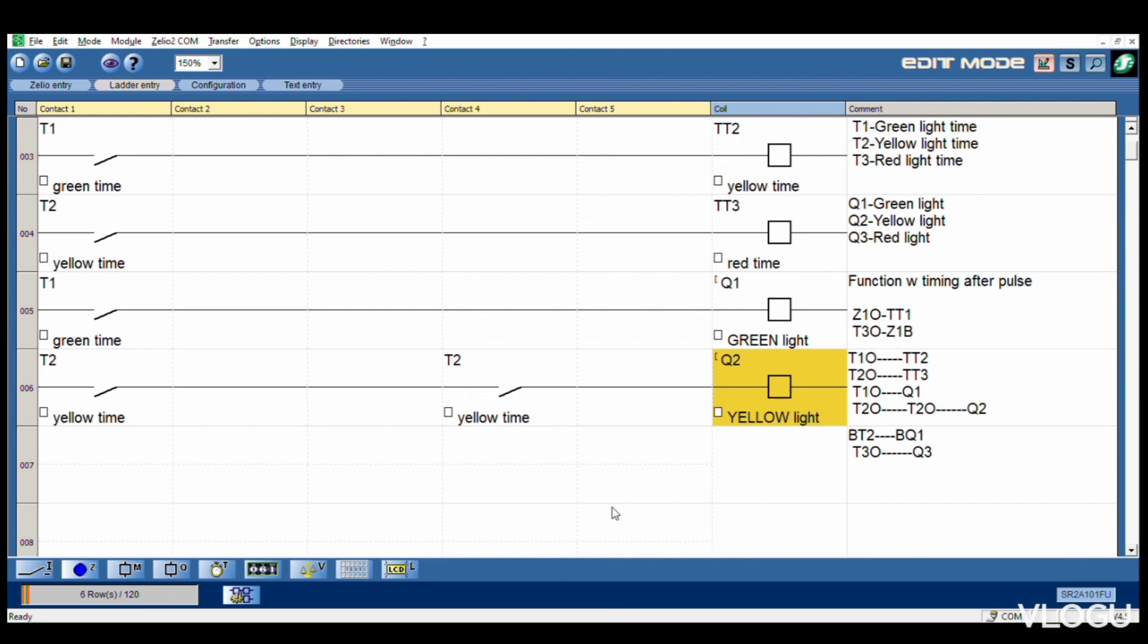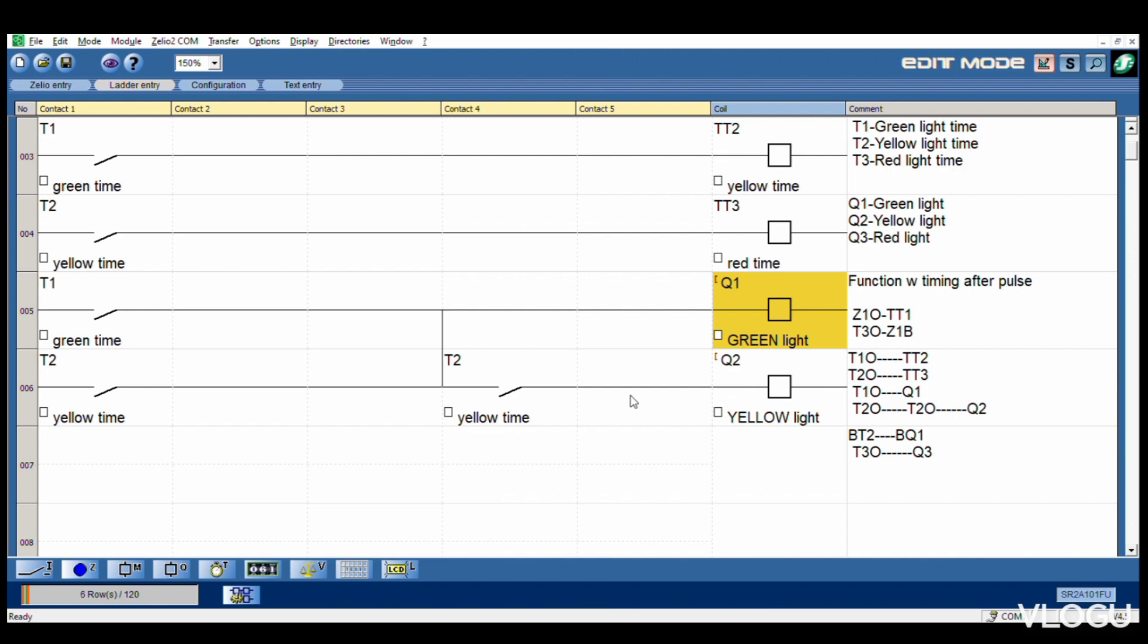After that, before T2 join, before Q1, this one. Now we join this one. Yellow light, green light Q1, we join before T2. Timer 2 normally open join through here. Then T3 timer 3.